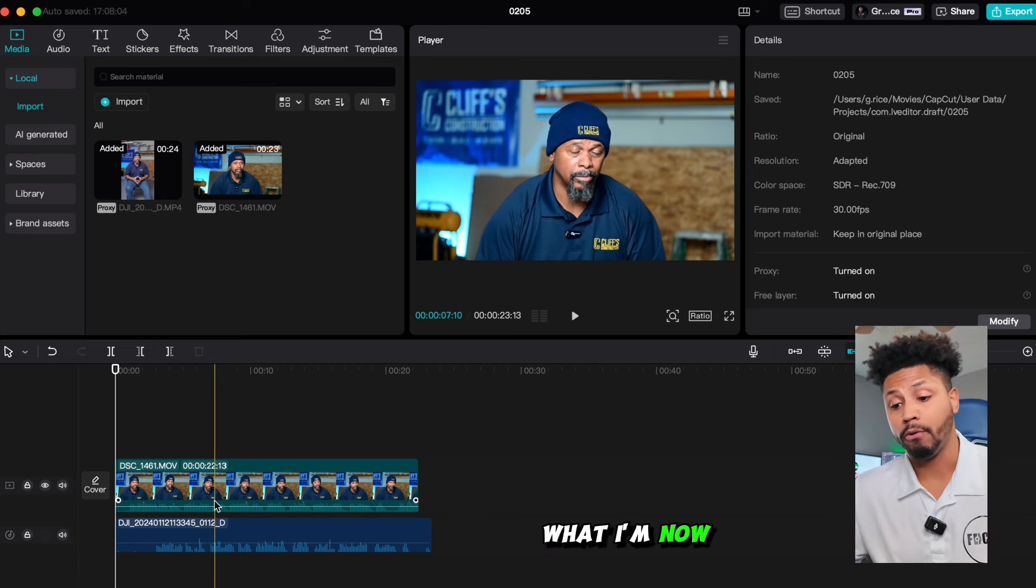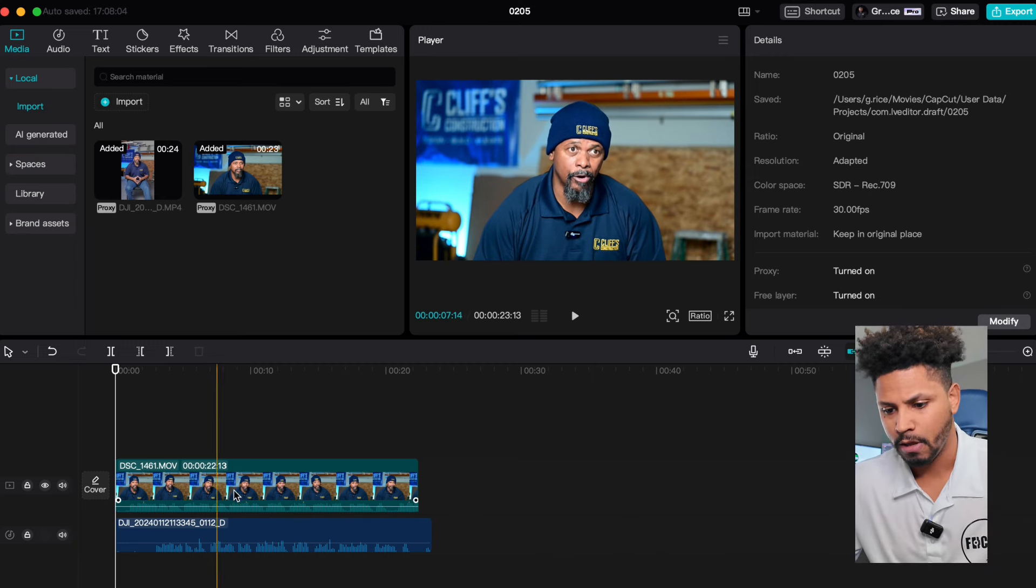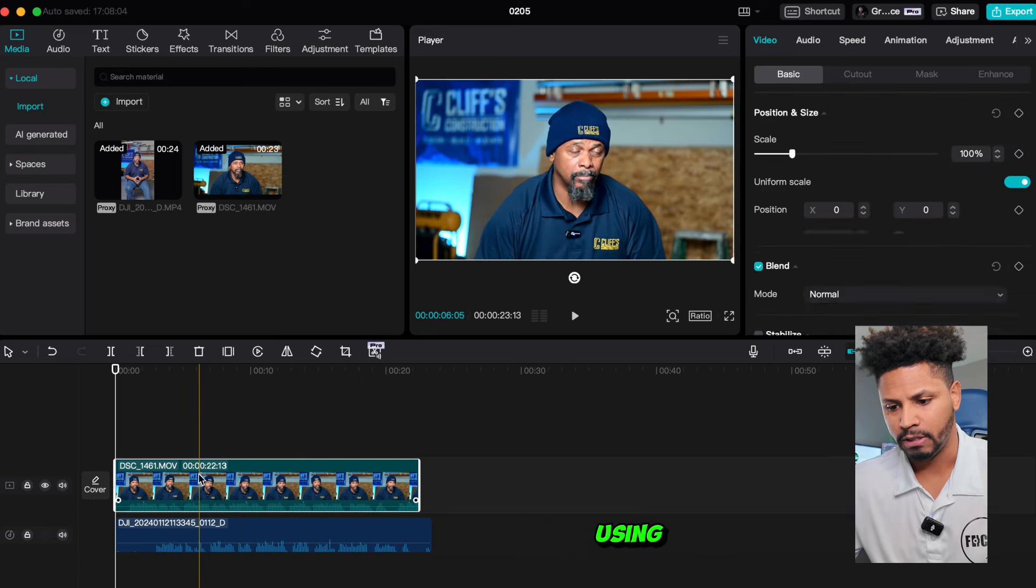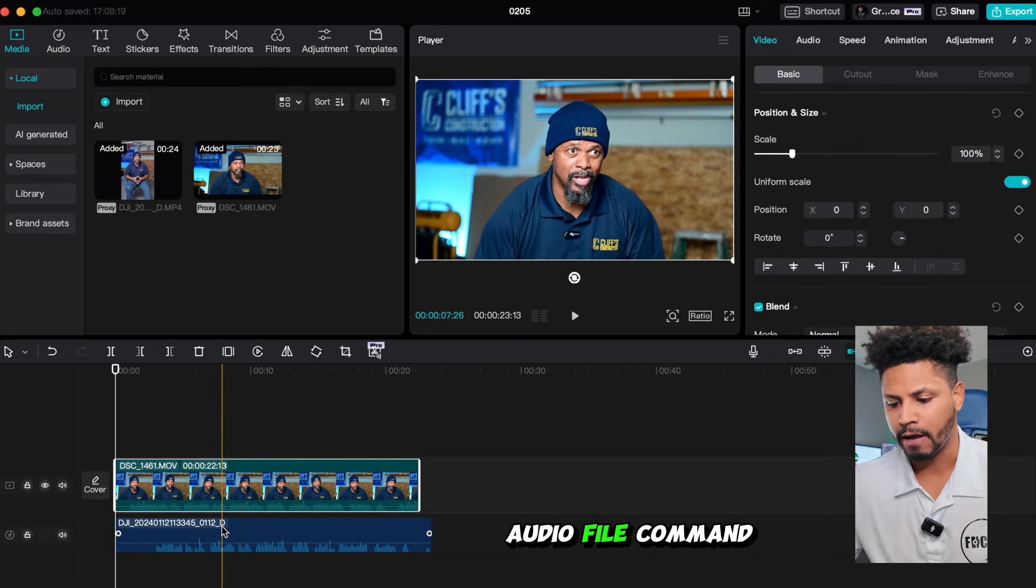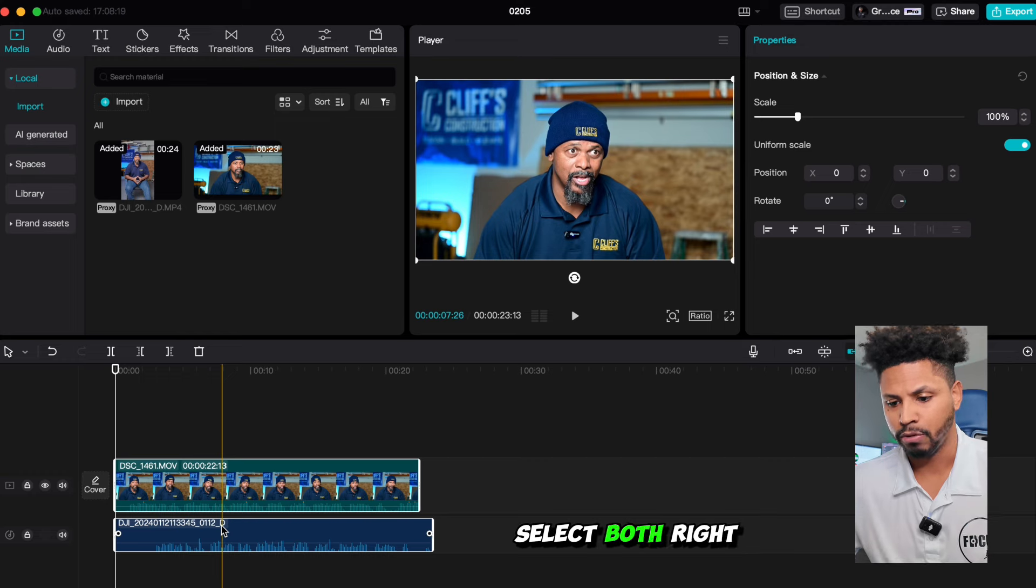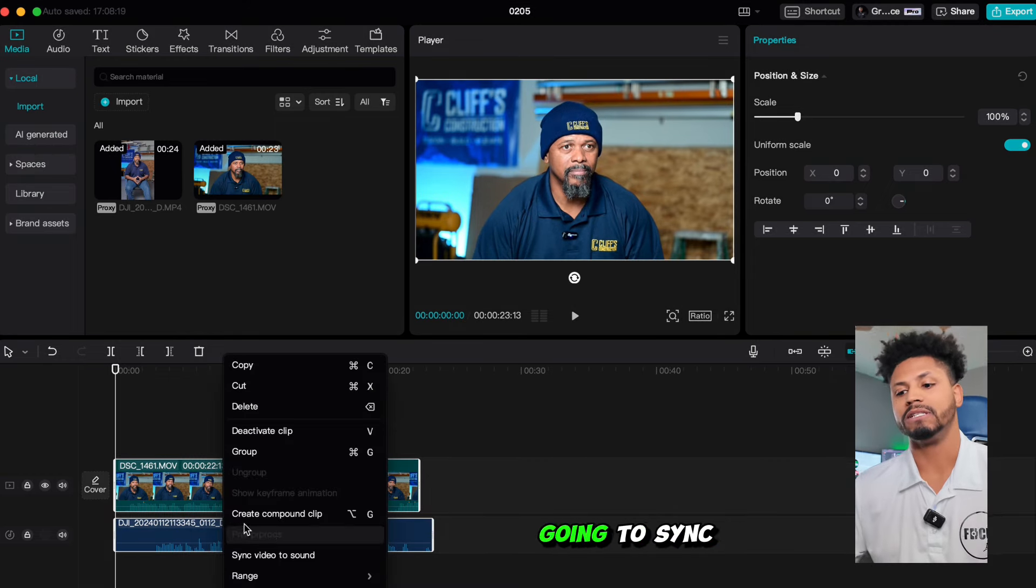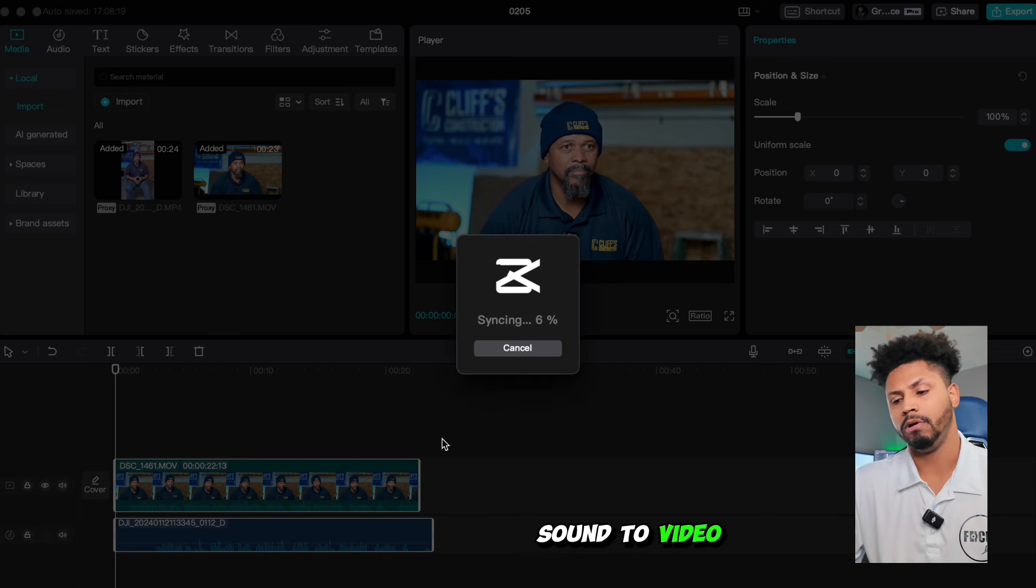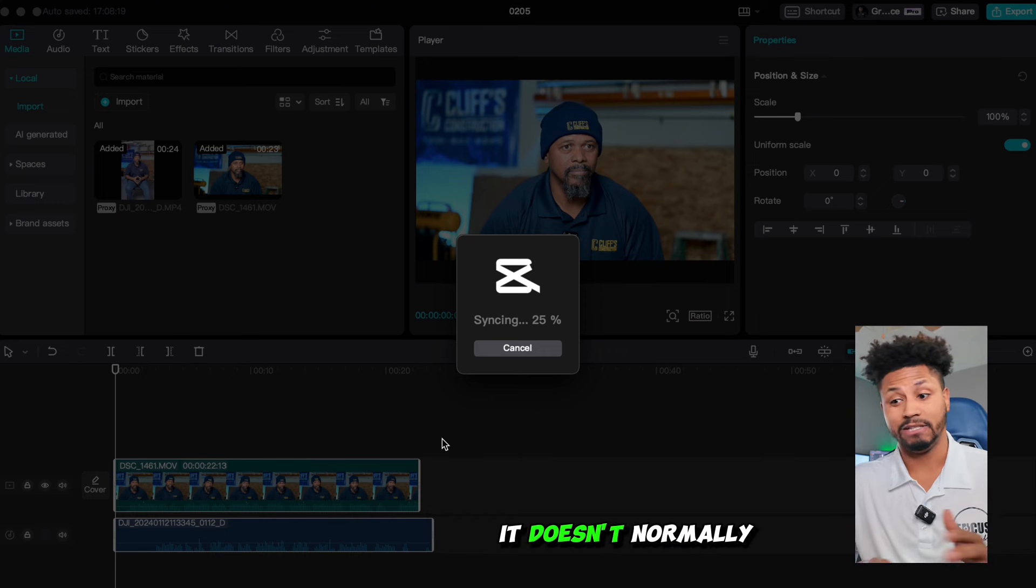So what I'm now going to do is select the video clip that I'm using, then the extracted audio file, command select both, right click, and then I'm going to sync sound to video. Let CapCut do its thing. It doesn't normally take that long.